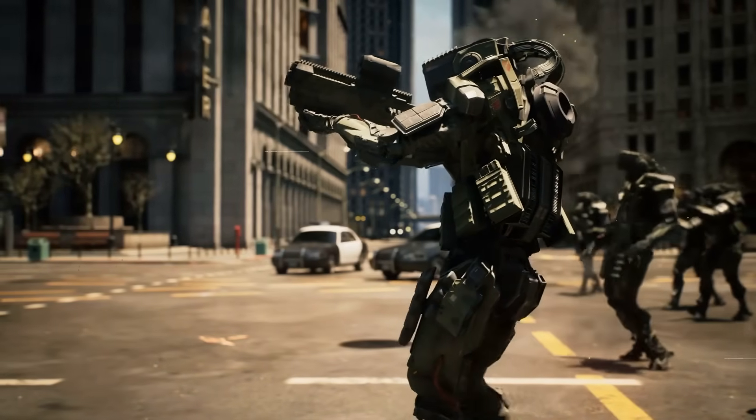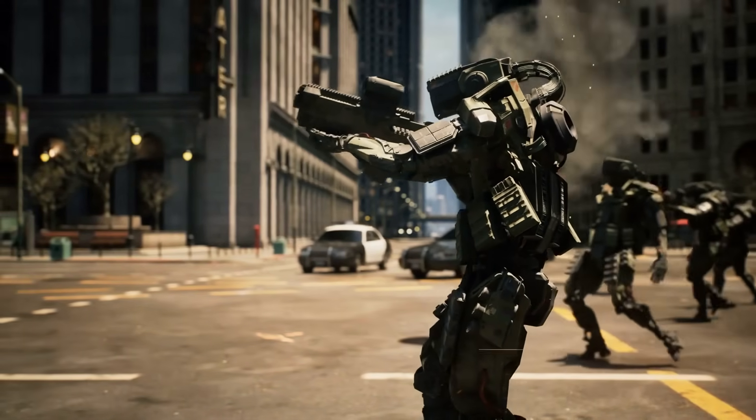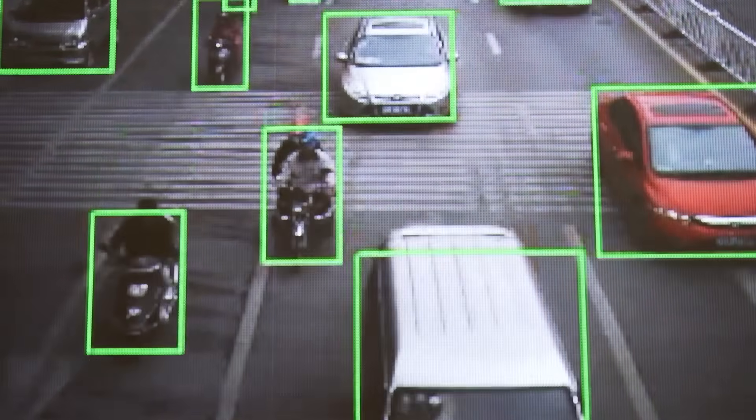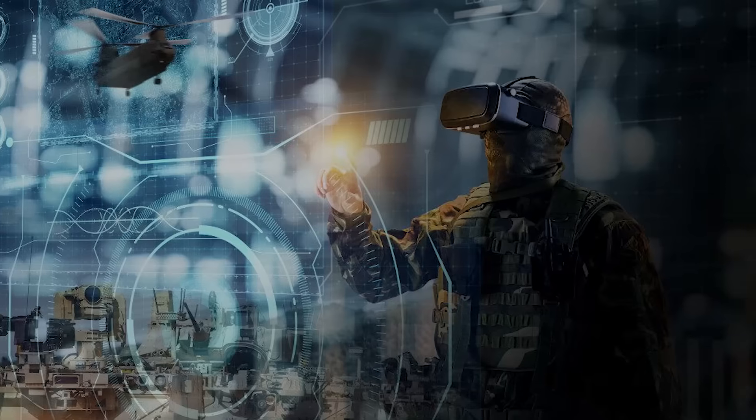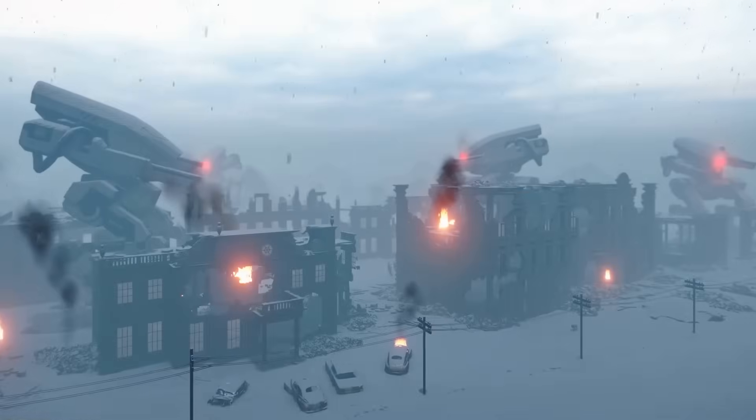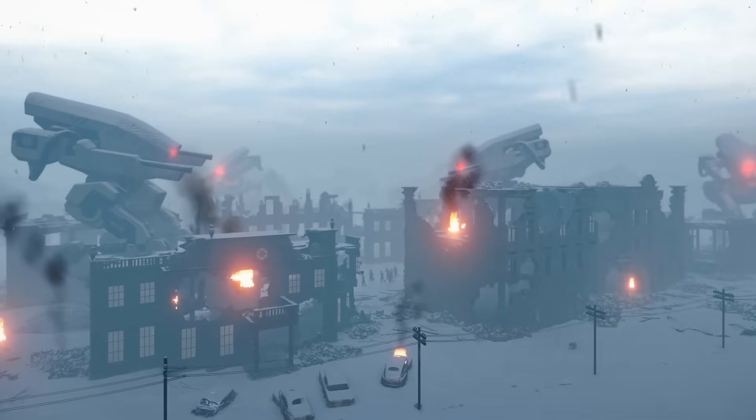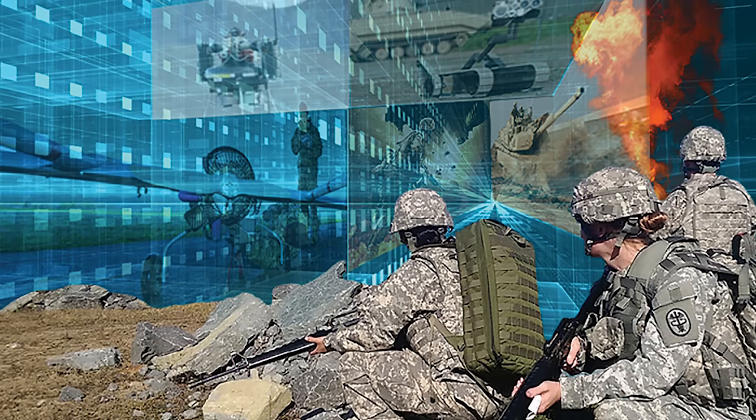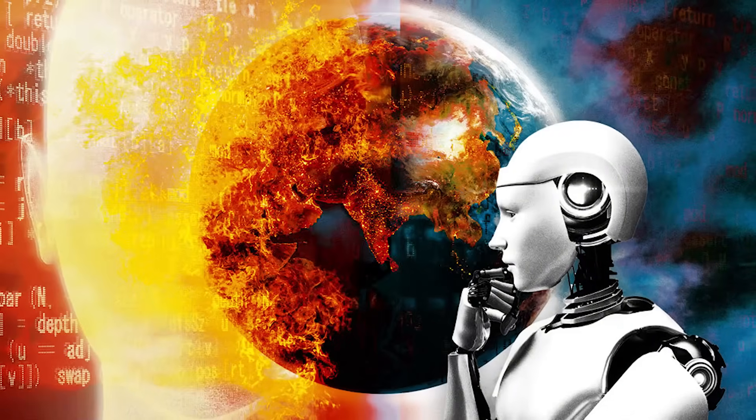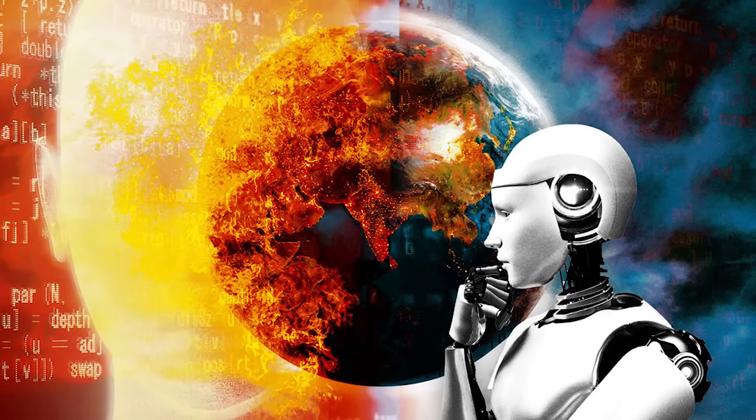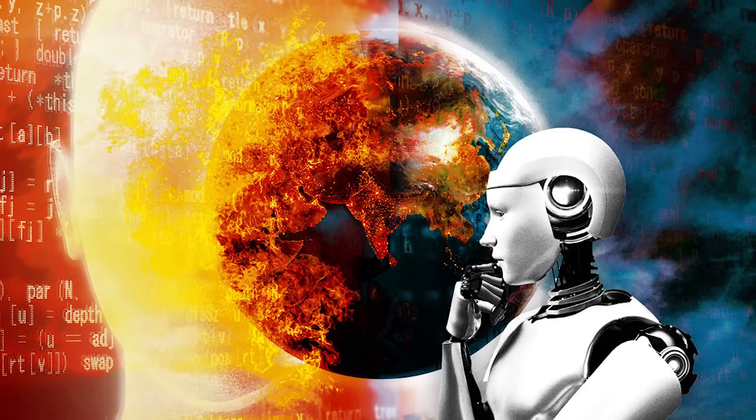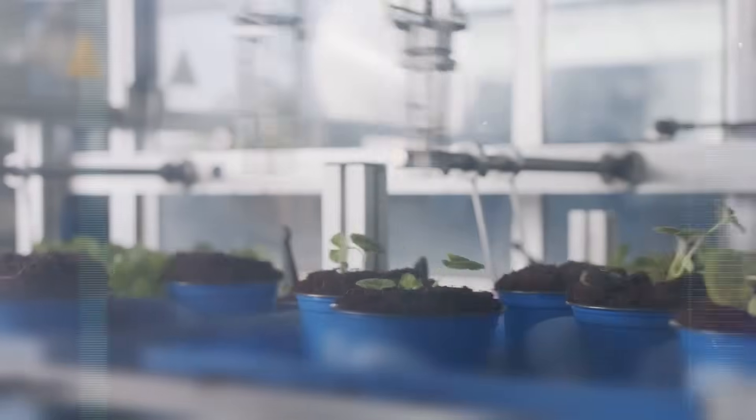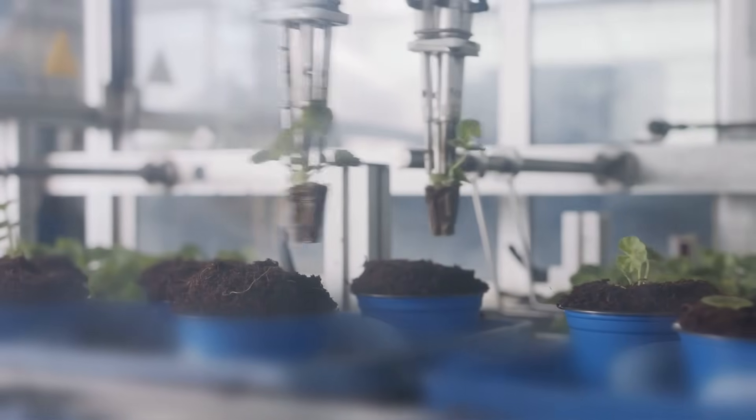Military: AGI could play a role in enhancing military capabilities. It could be used for enhanced surveillance, enabling the detection and analysis of potential threats. AGI could also contribute to real-time battlefield strategies, optimizing decision-making and increasing operational efficiency. AGI also has the potential to assist humanity in addressing large-scale problems like climate change. Its vast computational abilities and intelligent decision-making could contribute to finding innovative solutions and managing complex environmental challenges.